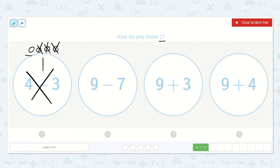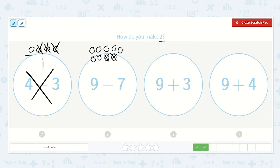Let's try 9 minus 7. Draw 9 dots: 1, 2, 3, 4, 5, 6, 7, 8, 9. Minus 1, 2, 3, 4, 5, 6, 7. We are left with just 2. That's the number we're looking for.